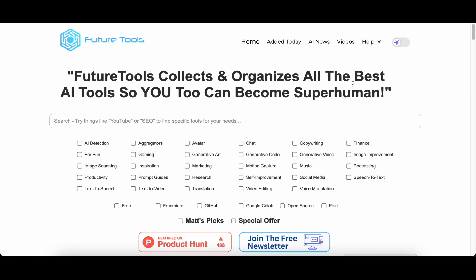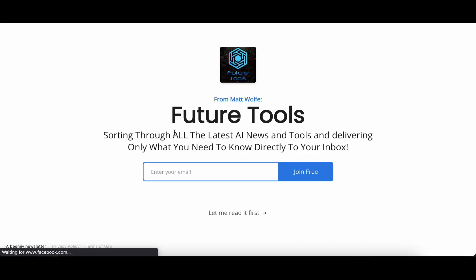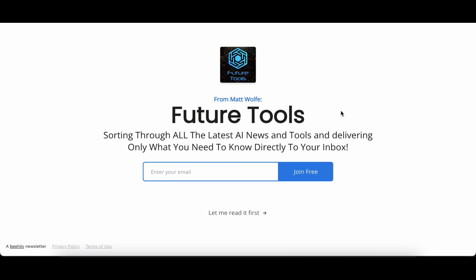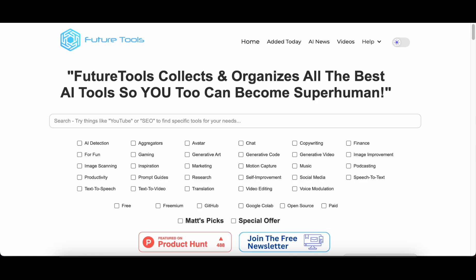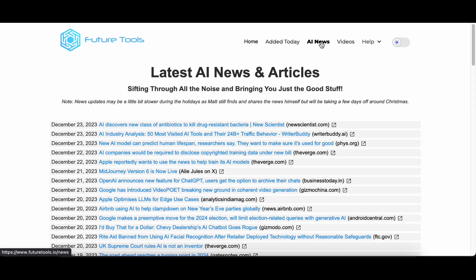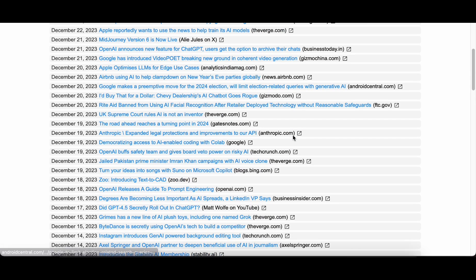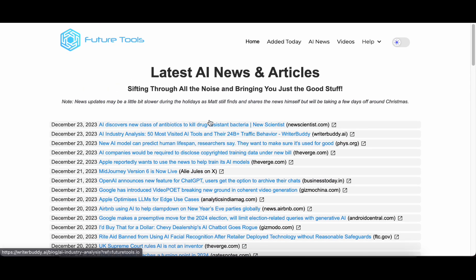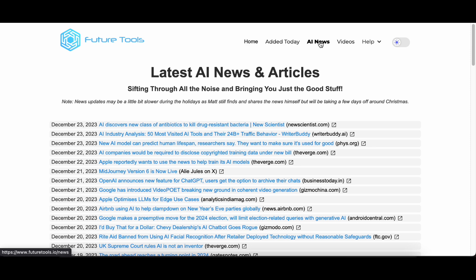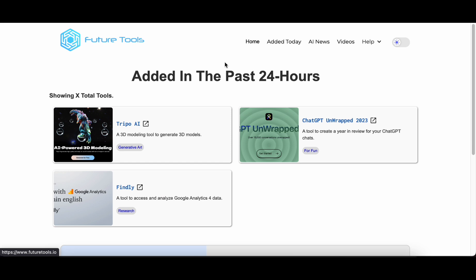Imagine Future Tools as a digital space where we find and showcase the newest and most amazing AI tools. It's not just about tools, it's a place where you can keep up with the latest and greatest in AI technology. It's like a hub where every click and tap is connected to the heartbeat of progress.